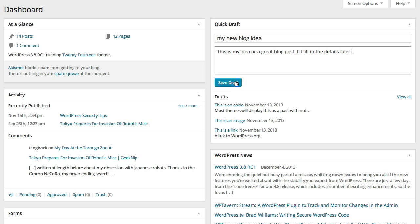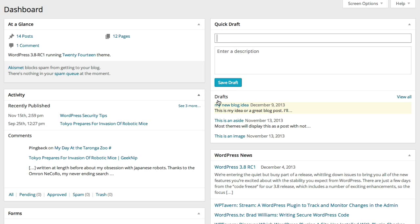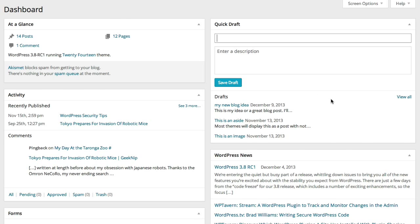You can go in later on and edit that the way you would edit any post. You'll see a list of all of your drafts below the Quick Draft entry box. That's just a quick way to capture ideas before you forget about them.